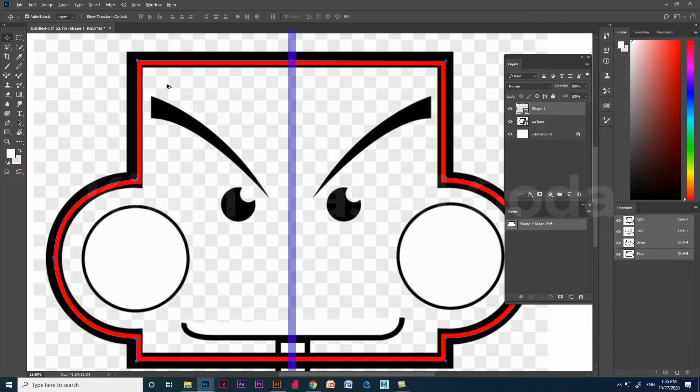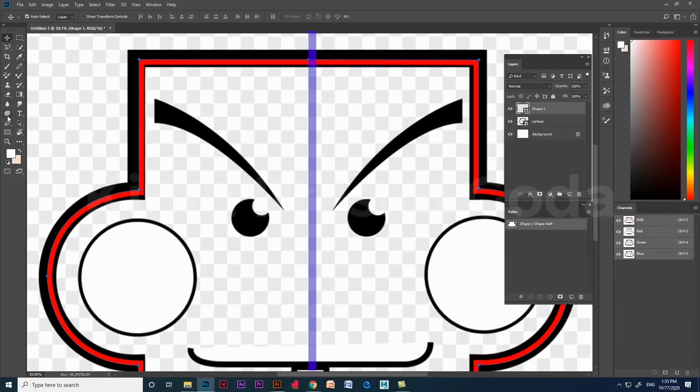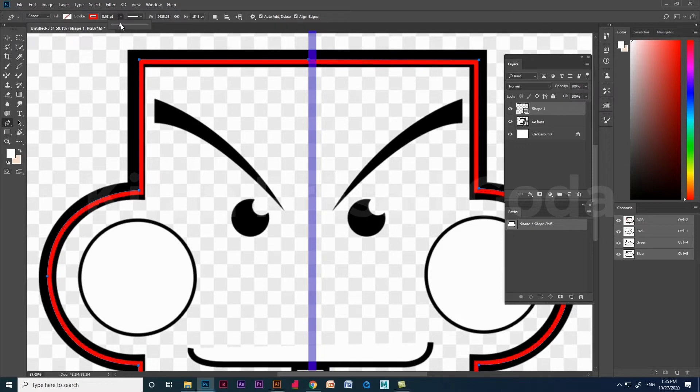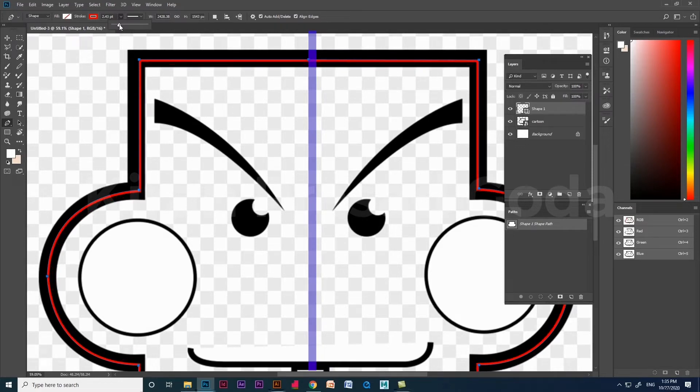Let me trace the eyebrows. Let's decrease the stroke size for better visibility. Now have a look how I trace the eyebrows.